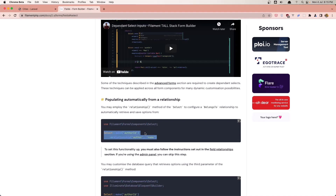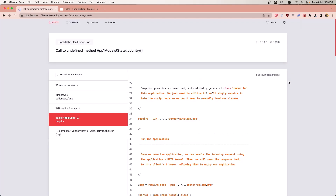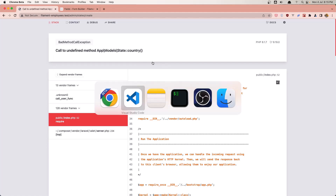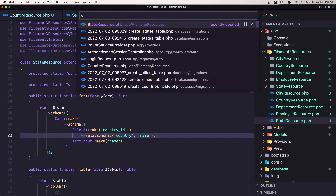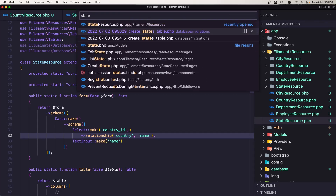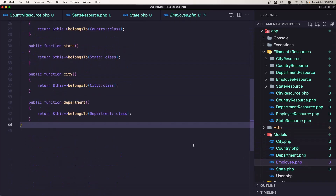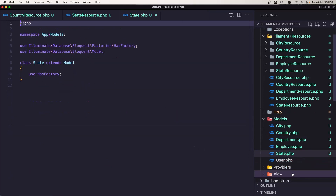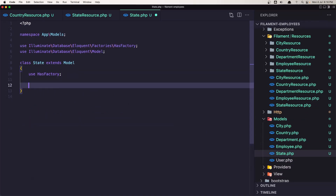Go to the browser and refresh. Go to state, new state - state country. Make relationship country. Let's open the state model. I think I forgot to add the relationship in the state, and also I haven't added the protected fillable.